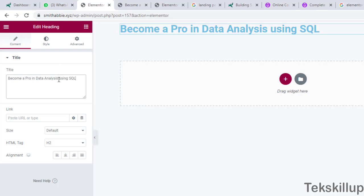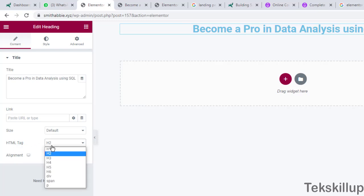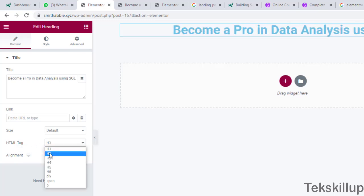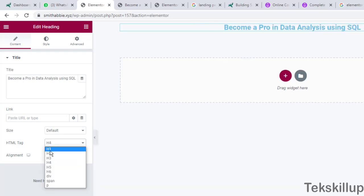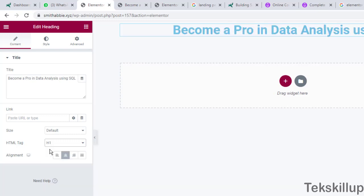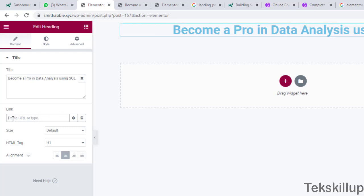Later on we'll see how to format text in more detail. You can see the alignment option to center your text. You can also change the HTML tag — we have H1, H2, H3, H4. For your main heading title, select H1. You can also include a link so that when a customer clicks that text, it takes them to a specific page.